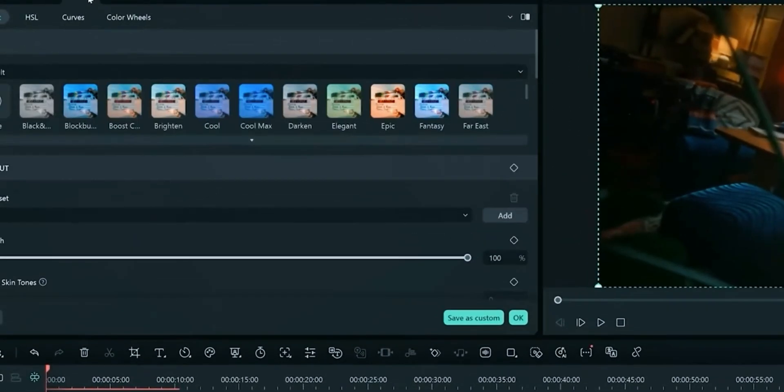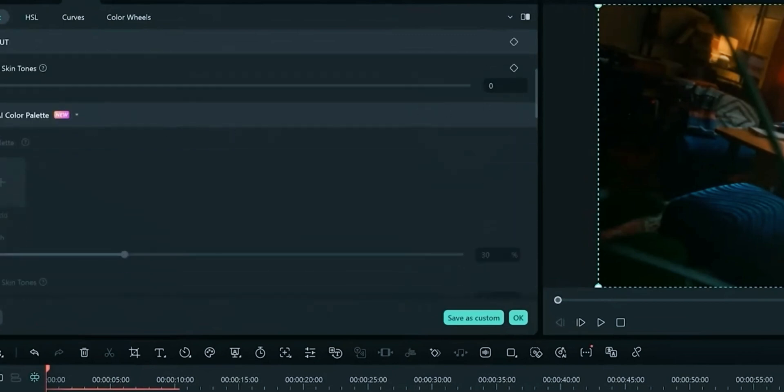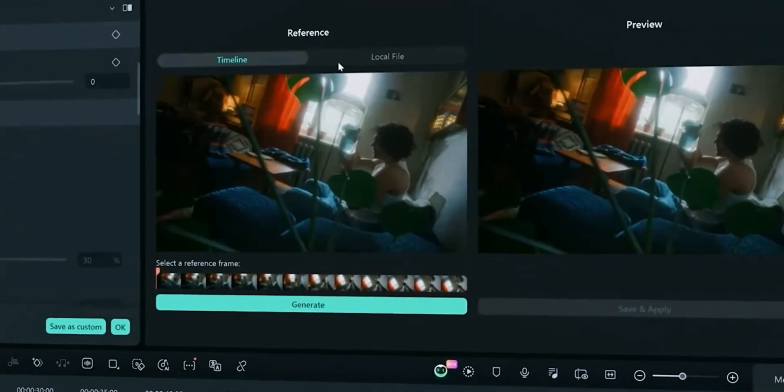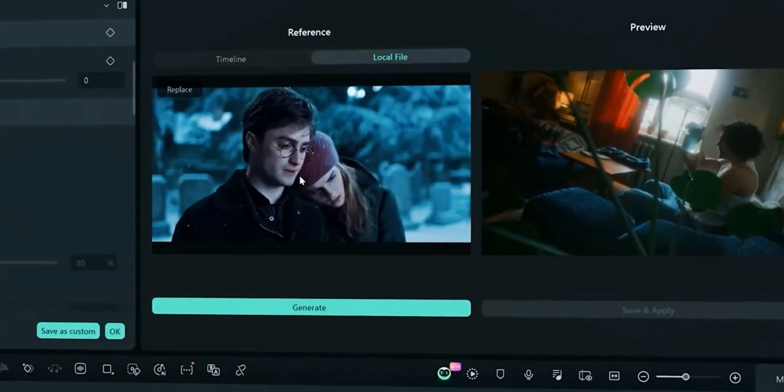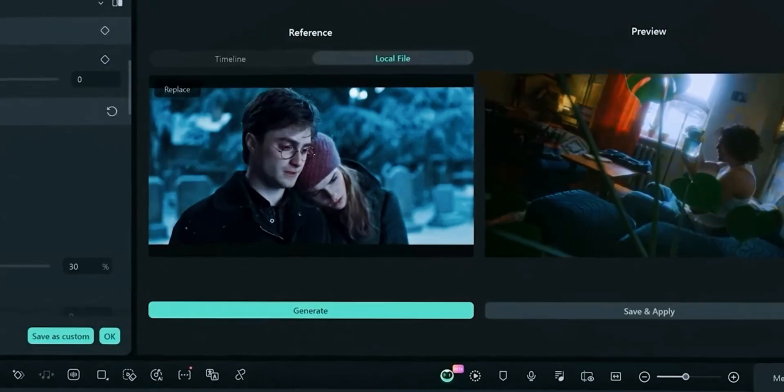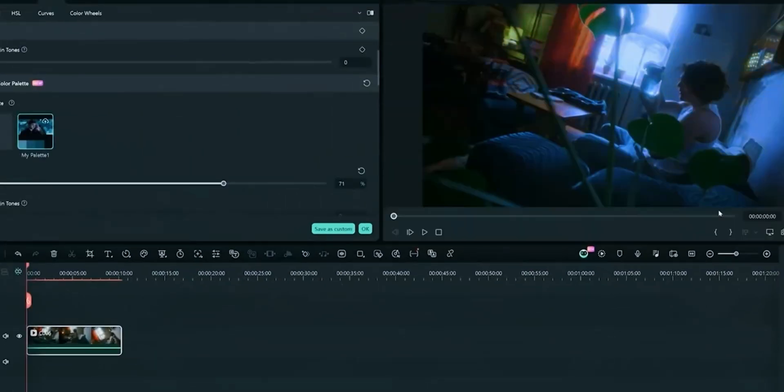In the Color tab, choose AI Color Palette. Import your reference clip and click Generate. You can make adjustments to color strength. By this feature you can apply any movie or series colors to your video clip easily.